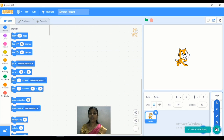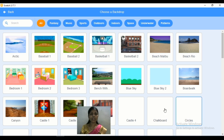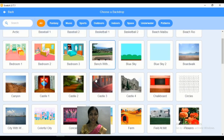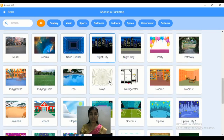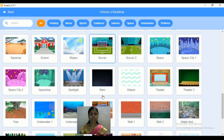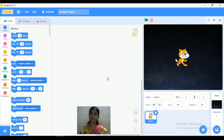First of all, I want to select a backdrop. Different types of backdrops are given, so I will select one backdrop here. Now let's start the coding.